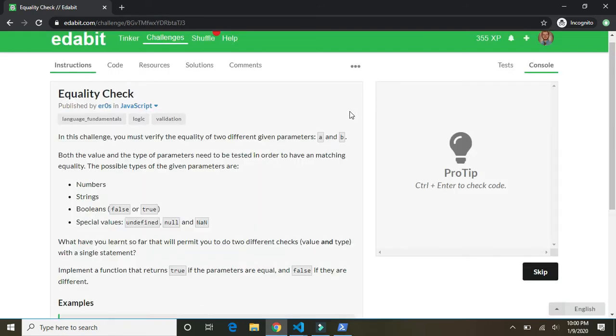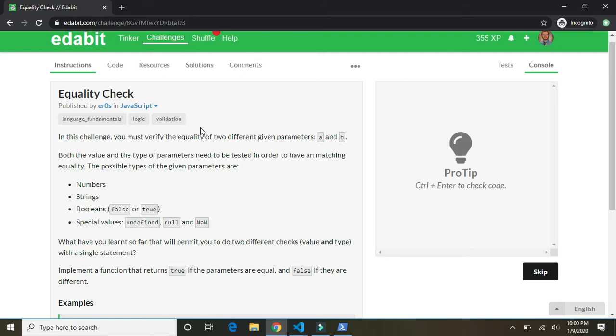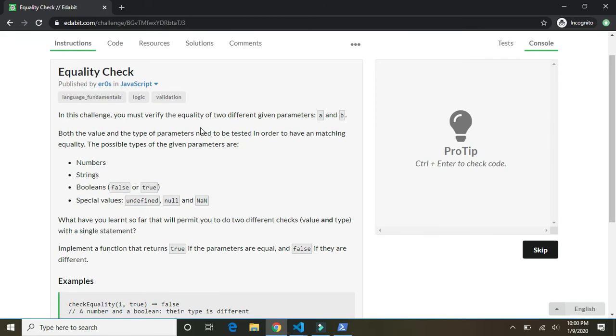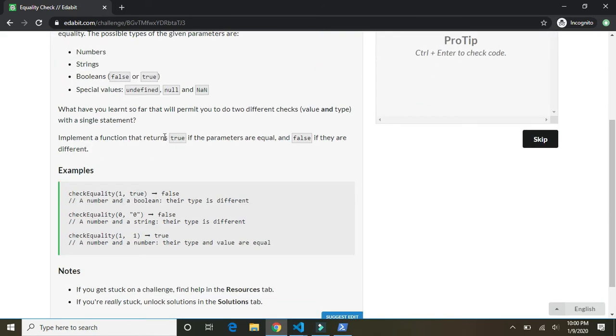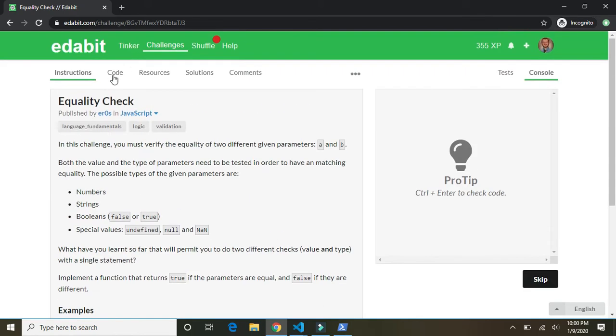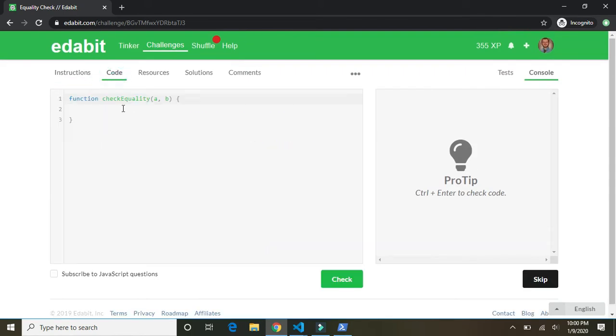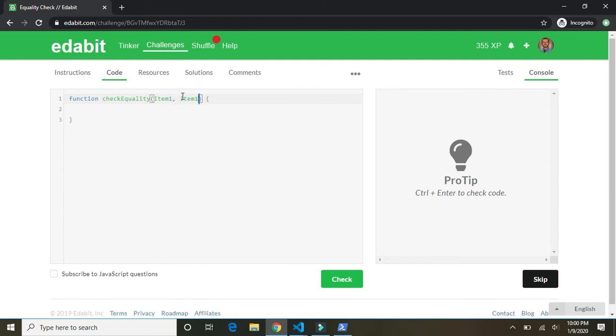Let's do one more. Equality check. In this challenge, you must verify the equality of two different given parameters. Both the value and type need to be tested. Okay. Okay. So a check equality function. Sure. Takes in A and B, or item one and item two. Let's call them that. Item one and item two. They could be strings. It could be numbers. We don't, I guess we don't know.